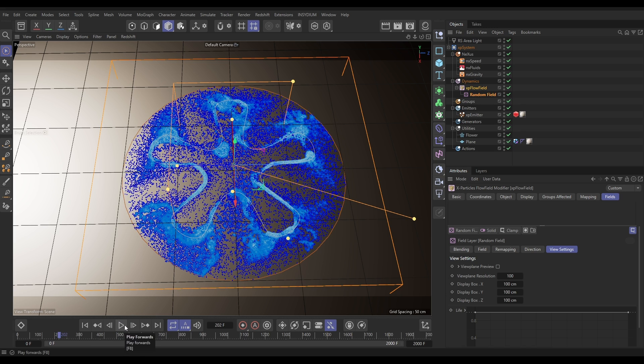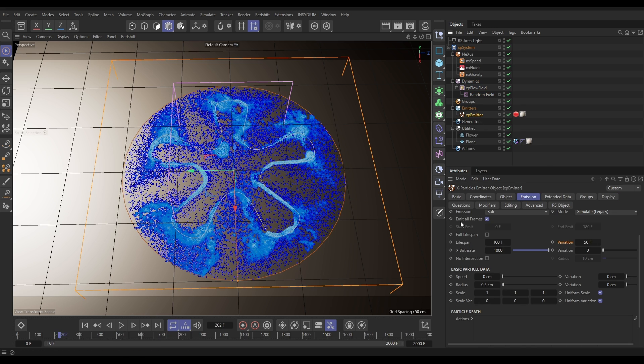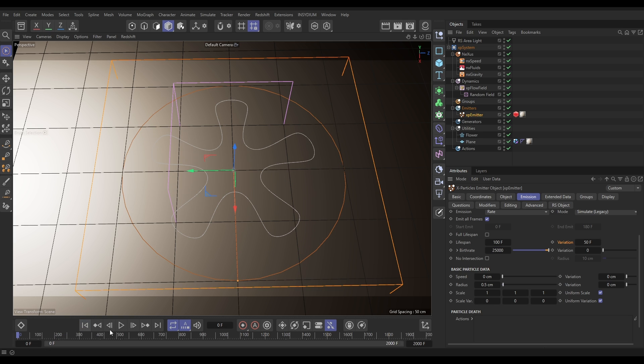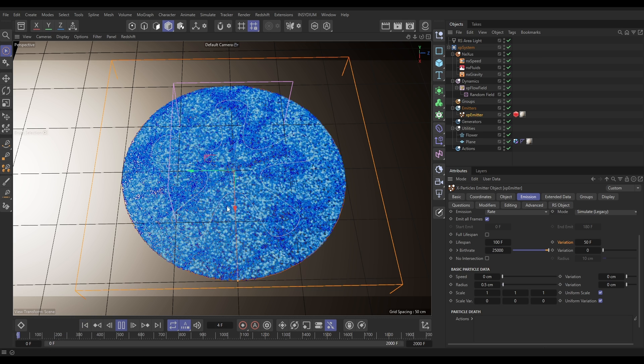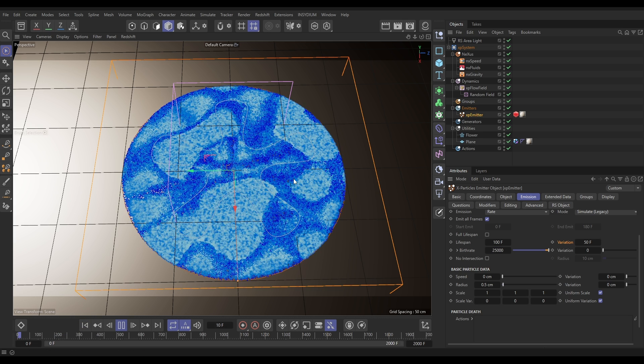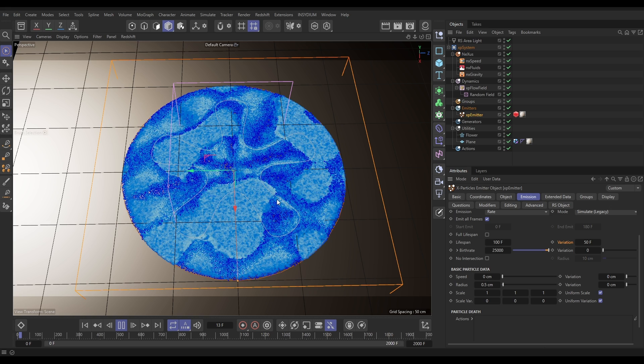So let's go to our emitter now and we're going to go to our emission tab and let's just emit way more particles. Let's do 25,000. So this will obviously take longer to simulate but we're going to get some really nice detail of our particles moving towards that spline.